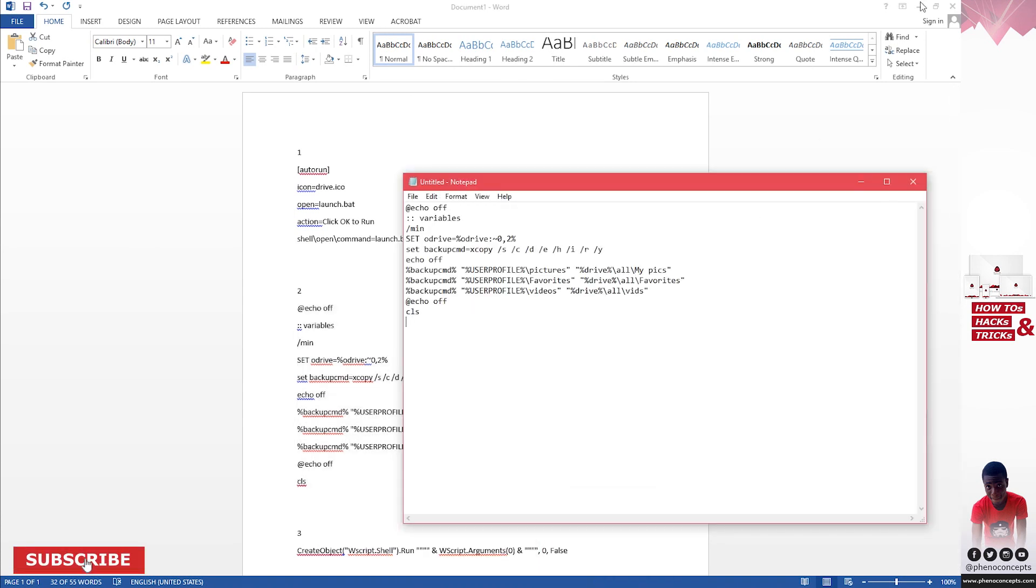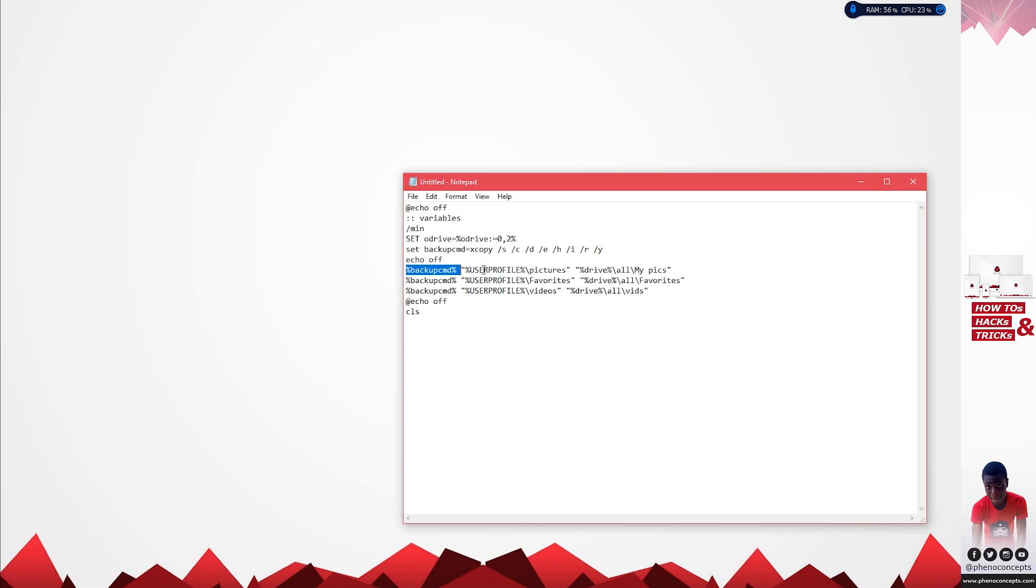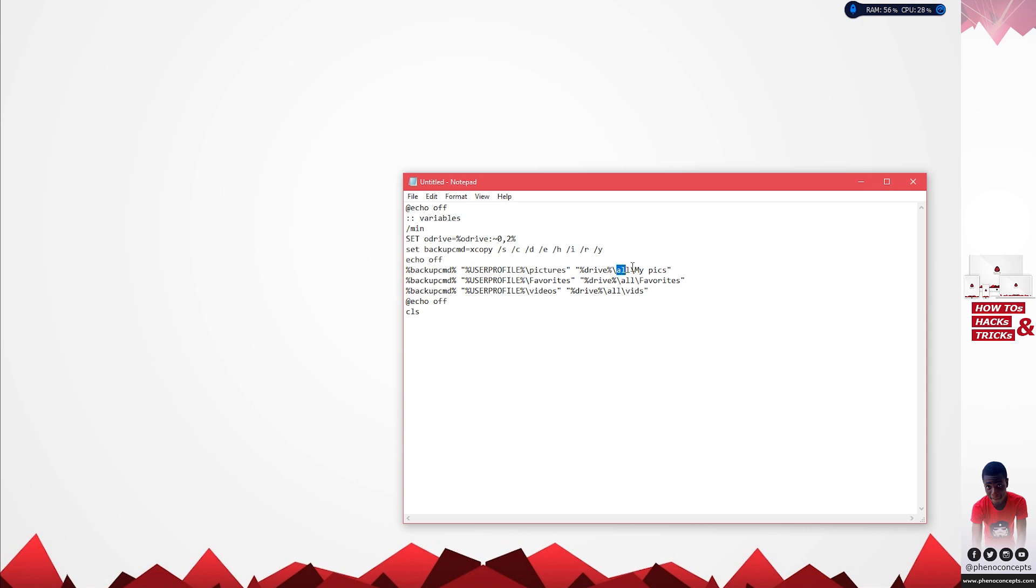The reason for doing this is we want to copy the files from one destination onto our flash drive. For the first set of commands, this is going to be copying from the user's profile: pictures, favorites, videos. You can add desktop, downloads, and all of that. It's going to put it on our flash drive in a folder called all and in another folder called my picks. Let's change this to probably Theo.